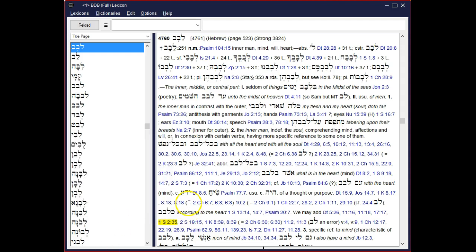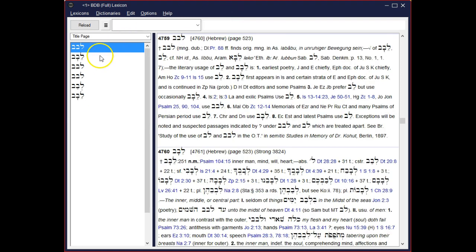This is a brief tutorial on how to read and understand the Brown Driver Briggs Hebrew Lexicon. If you open the Lexicon Browser window, there is a search bar at the top. You can type in Hebrew consonants to get a list of words, or you can access it by right-clicking on a word in the Hebrew text and choosing Look Up in Lexicon Browser.